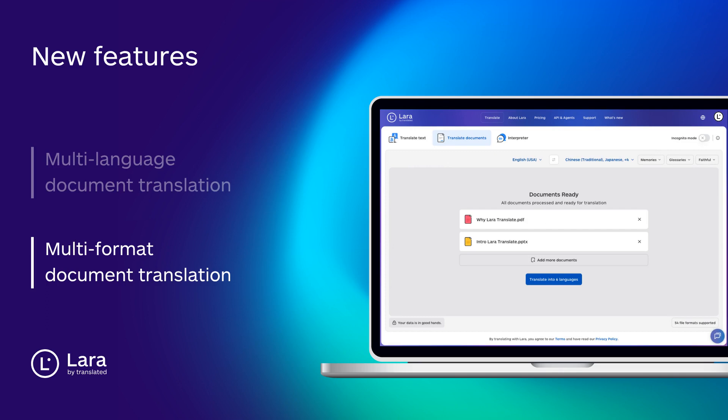Moreover we've added support for translating multiple documents at once. Upload reports, manuals and presentations in bulk, then watch Lara handle them all in a single, seamless step. No more one by one processing, just upload, choose your languages and let Lara do the rest.